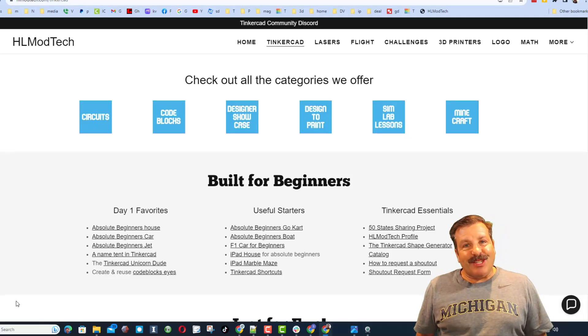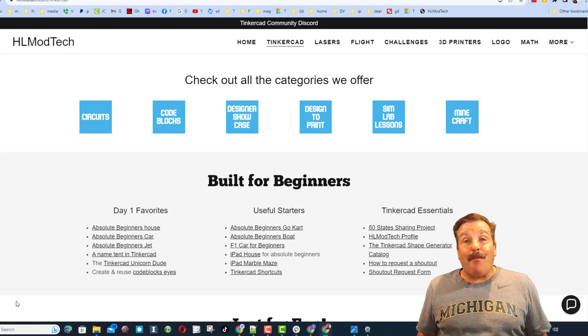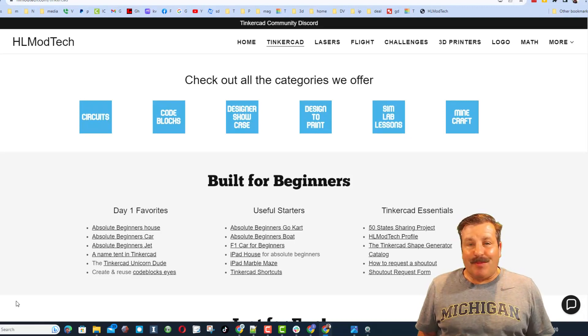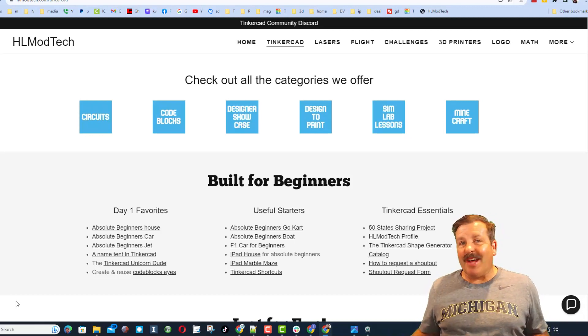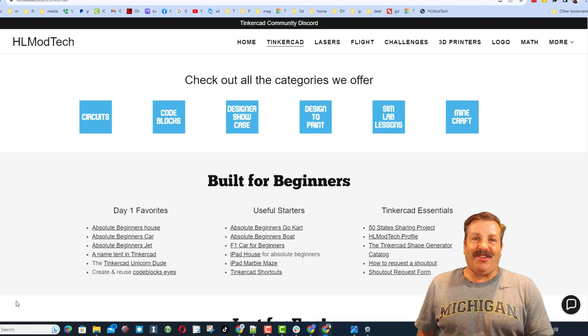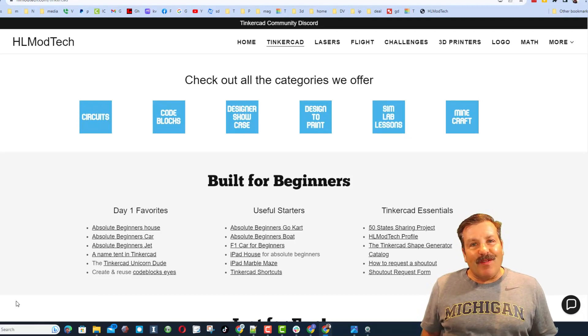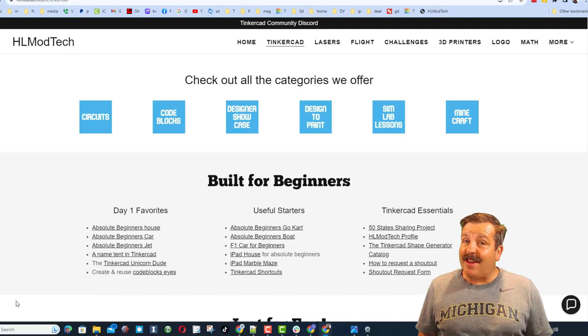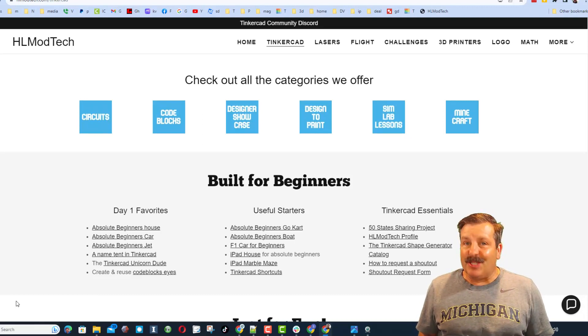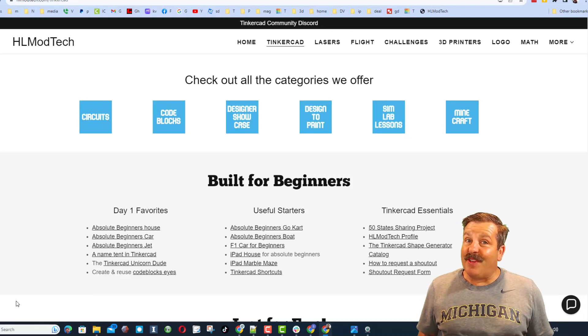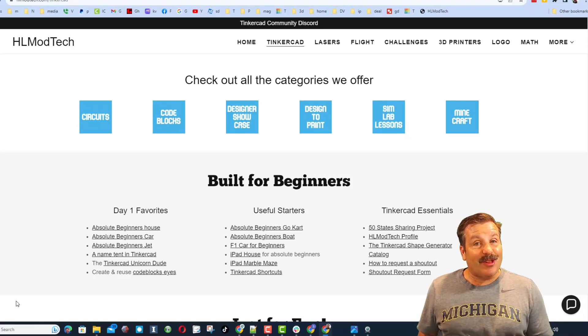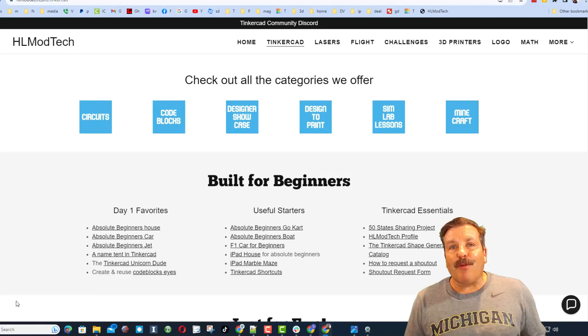Good day, friends. It is me, HLModTech, and I am back with another episode of Tinkercad TV, so let's get crackin'. The goal of every episode of Tinkercad TV is to entertain and inspire. Today's design is pretty fantastic, so let me show you what we got.